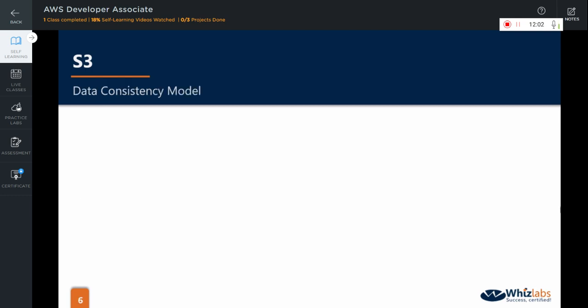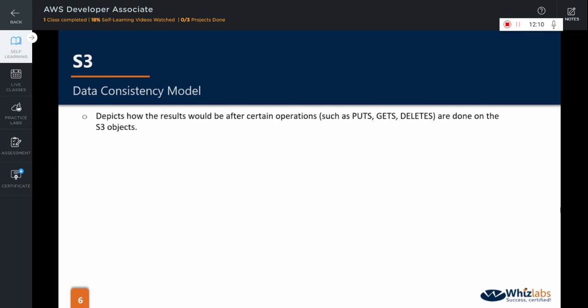Now we come to one of the most important parts of S3 fundamentals, the AWS data consistency model for S3. Data consistency model depicts how the results would be after certain operations such as puts, gets, deletes, etc. are done on the objects.